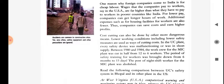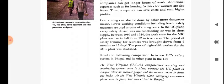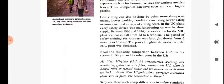That is the value of workers in India. Considering the Bhopal gas tragedy, after that incident, the Indian government decided that further steps should be taken to get proper value for labor. Between 1980 to 1984, the worker crew for the MIC plant was cut in half, from 12 to 6.